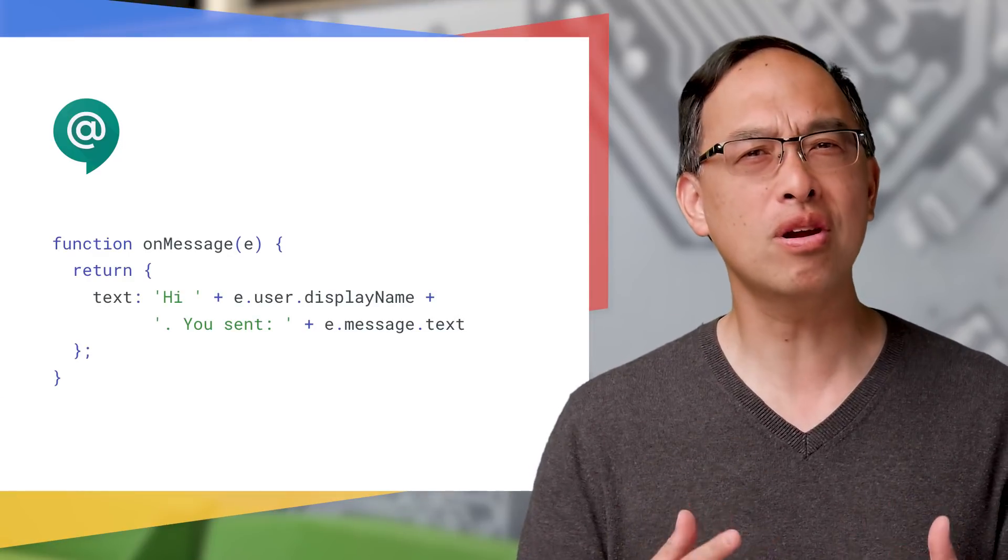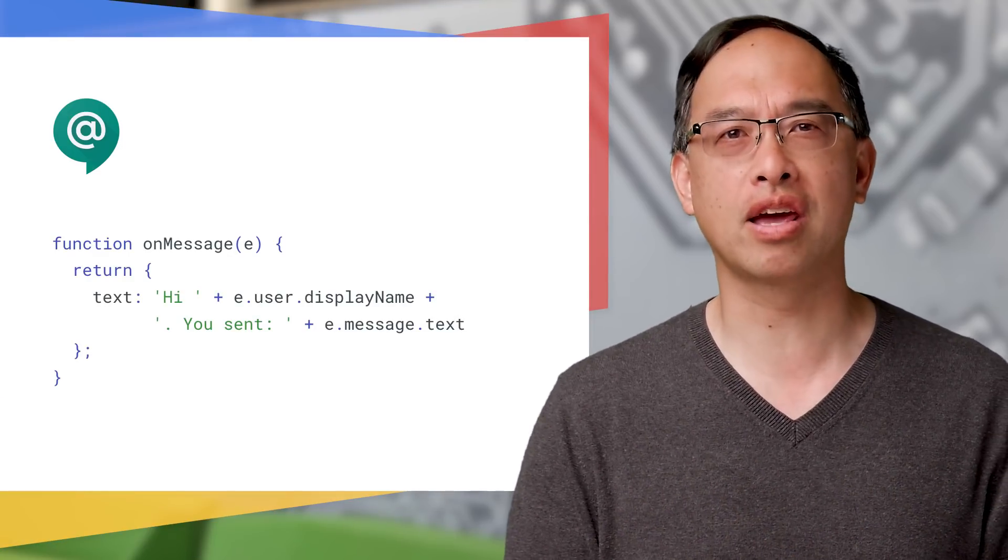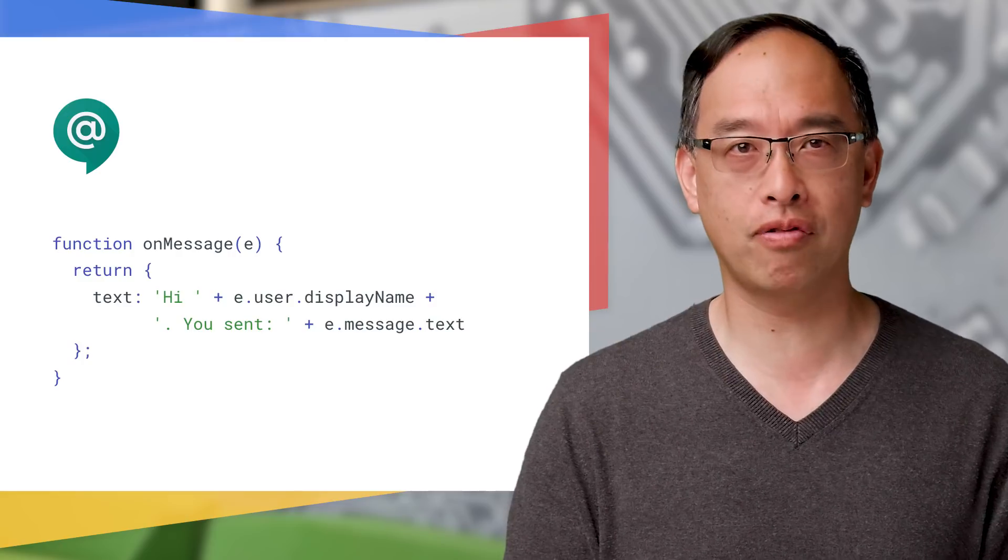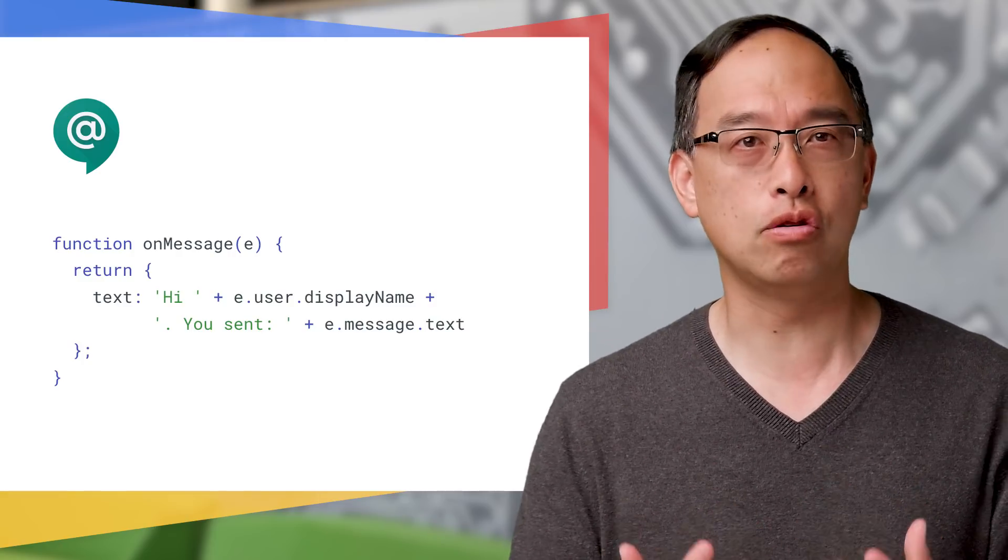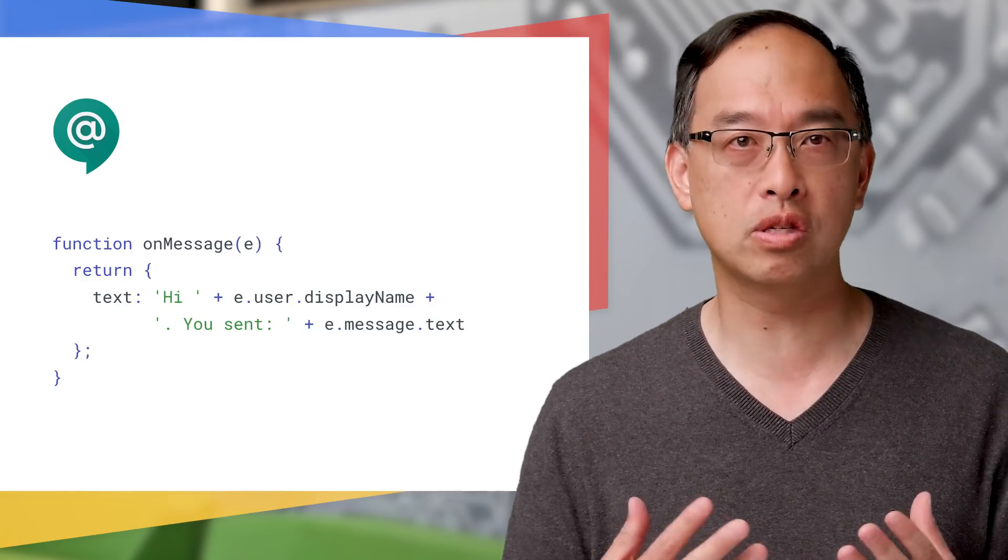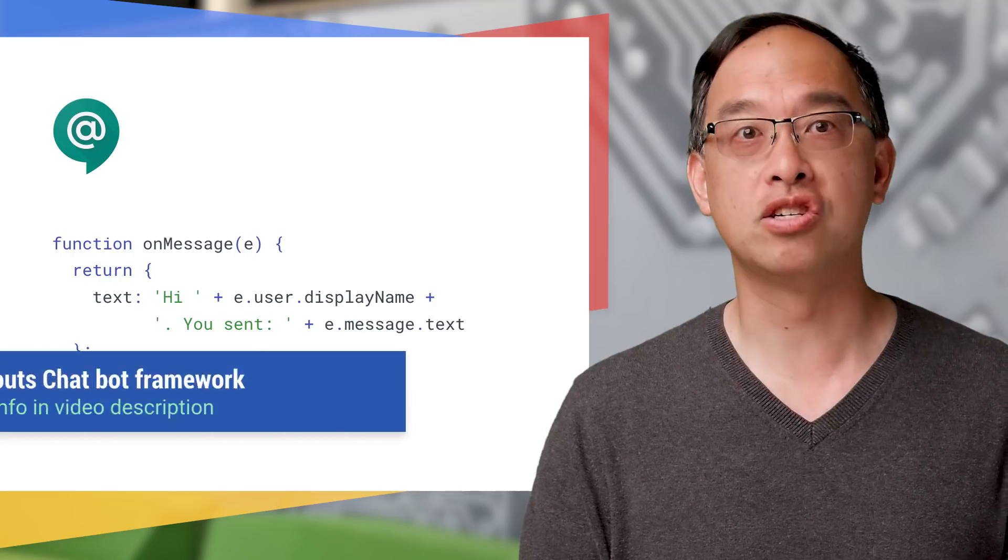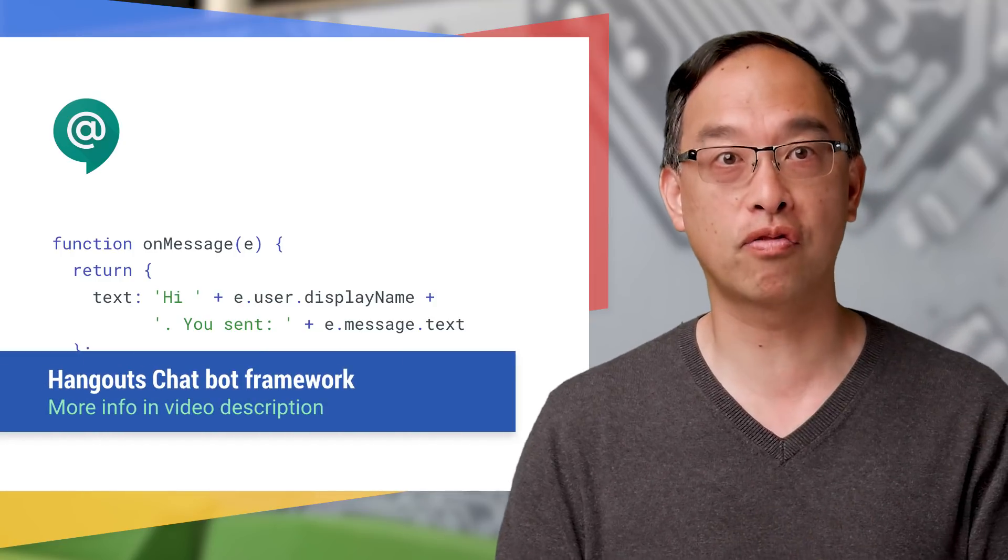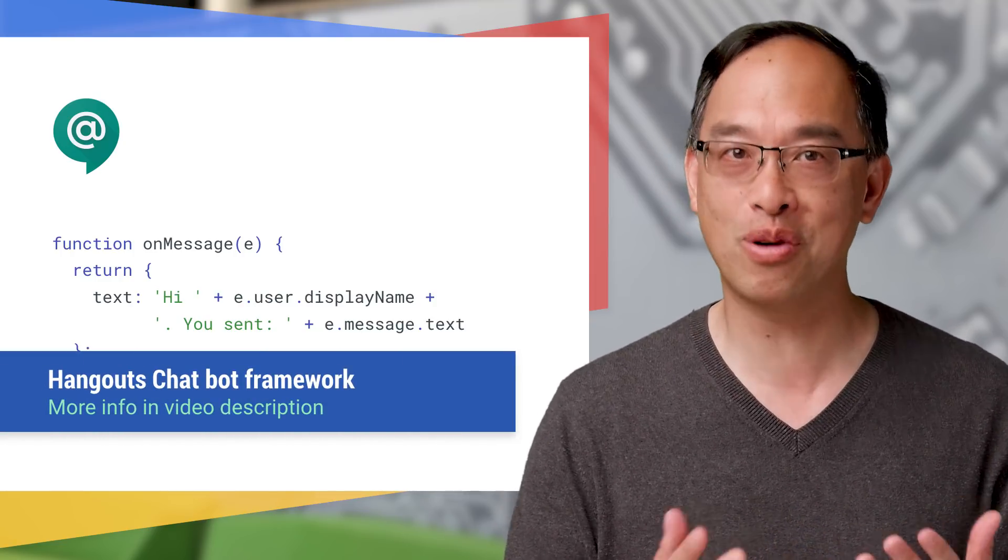Chances are that if you're here, you've probably already used the Hangouts Chat Bot Framework and built bots which take user requests and respond synchronously. If not, check out the other video first, which introduces the framework and how to write bots.